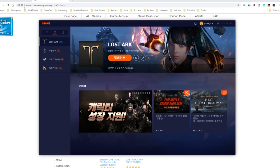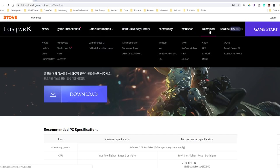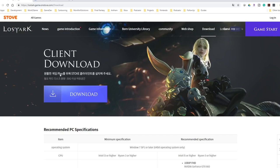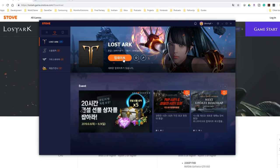So to download the software, the link is in the description and if you're using Chrome, it will do a translate. It's got the download link and it's going to allow you to do the client download. This actually installs Stove on your computer, not Lost Ark.